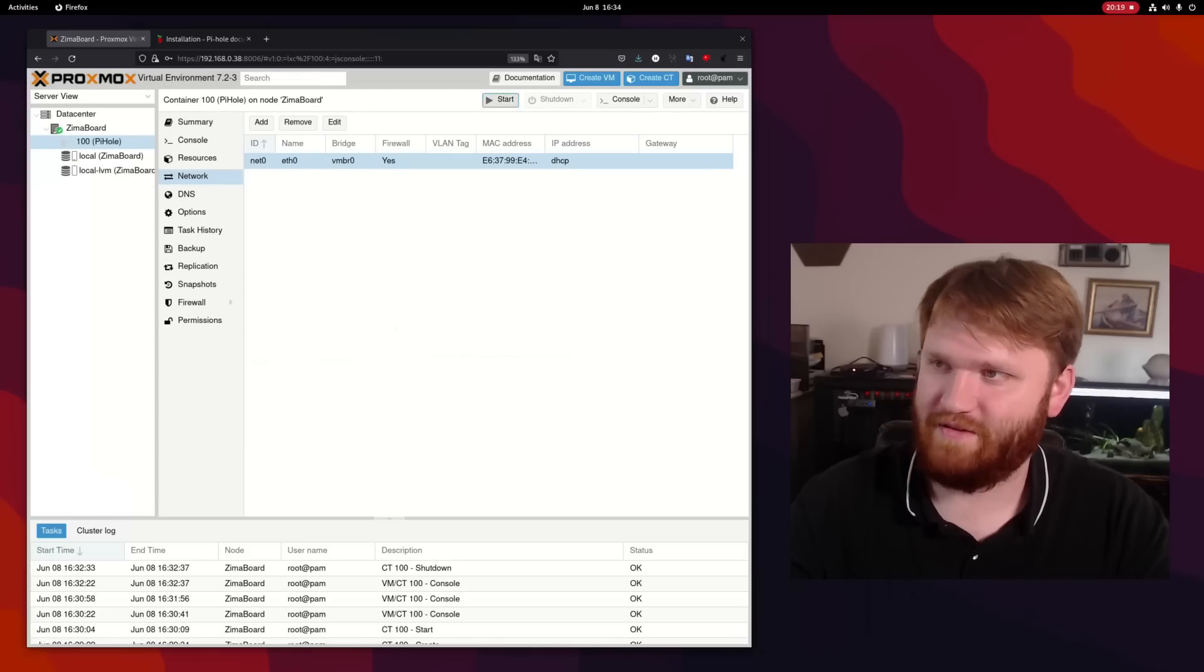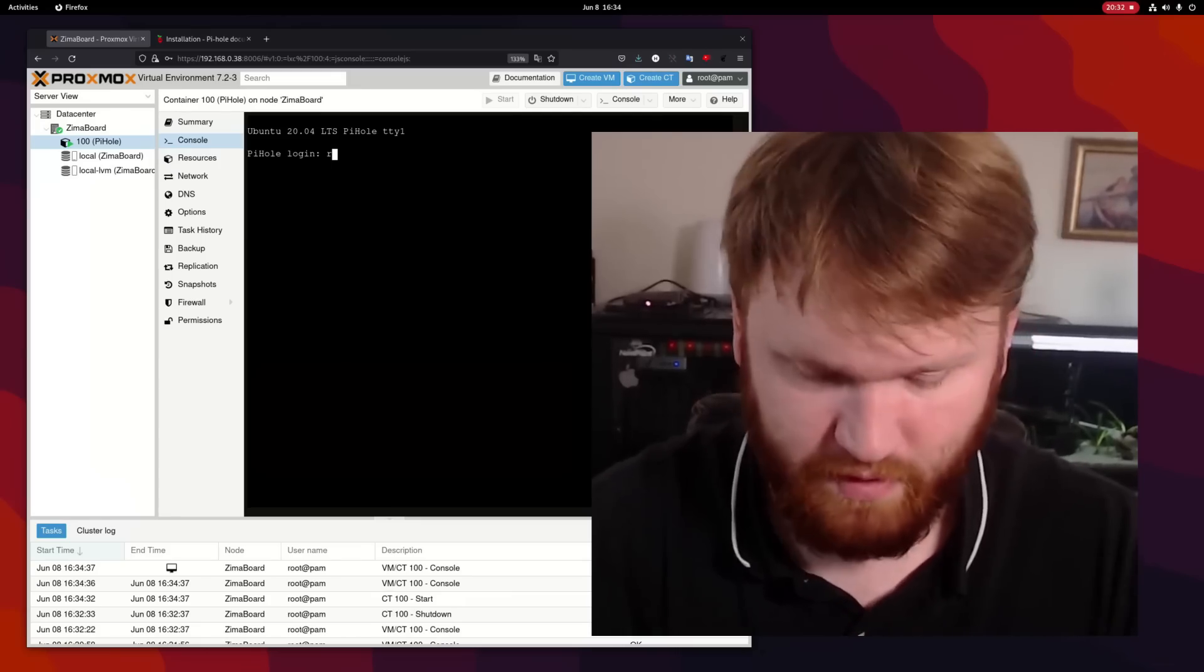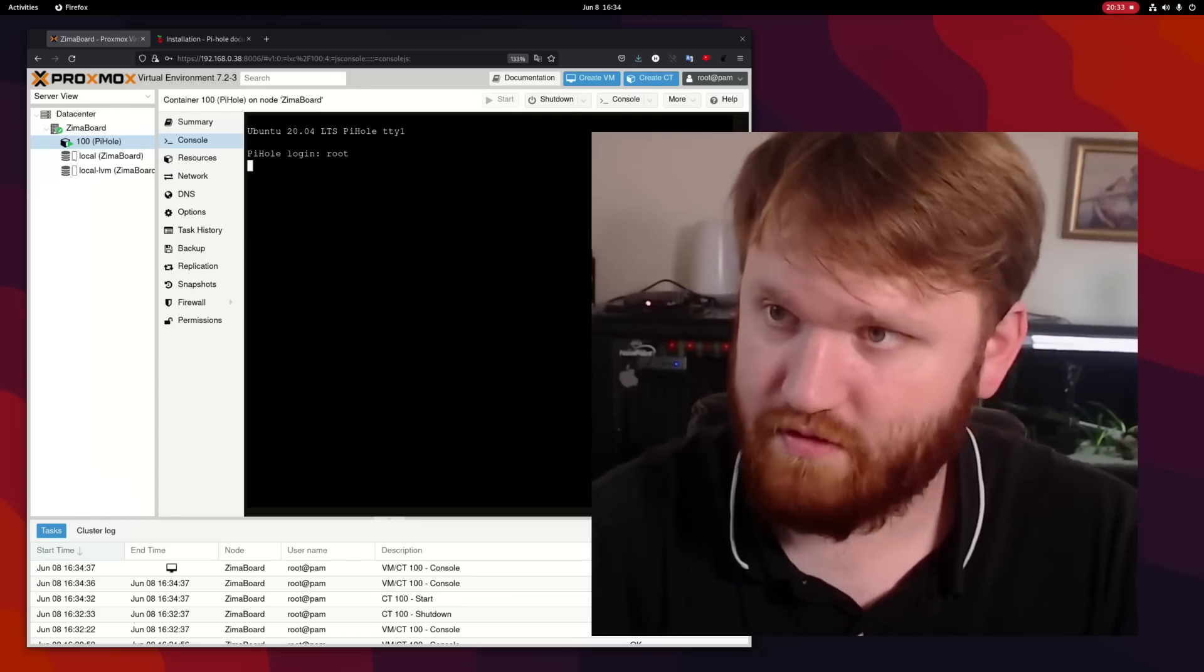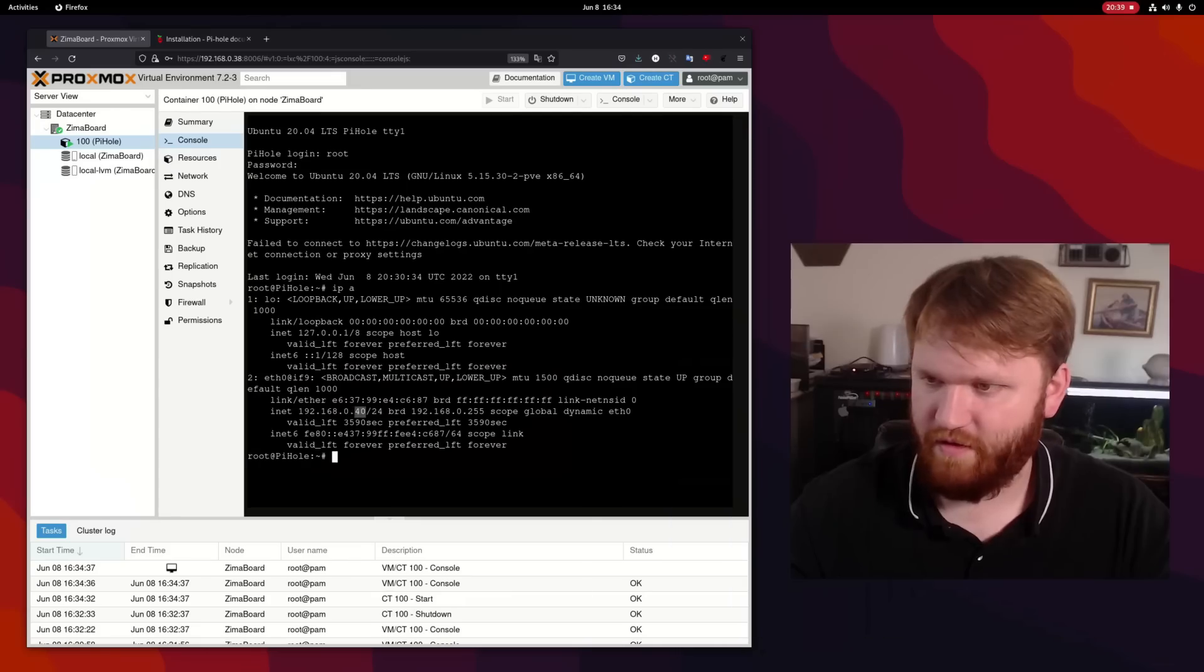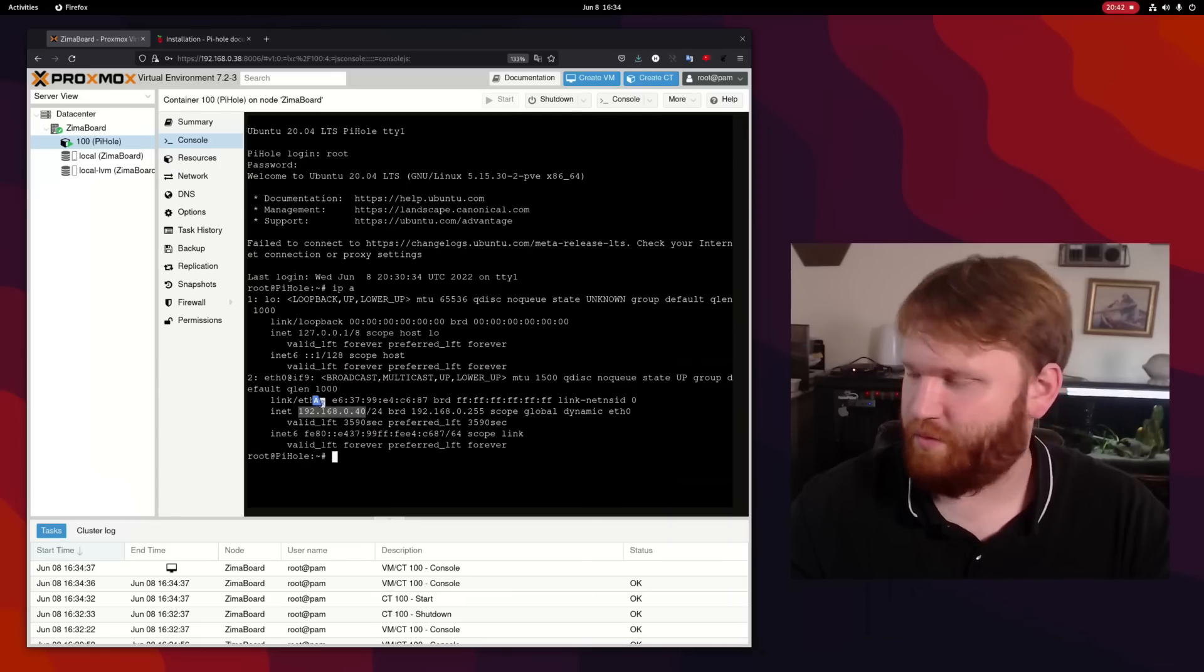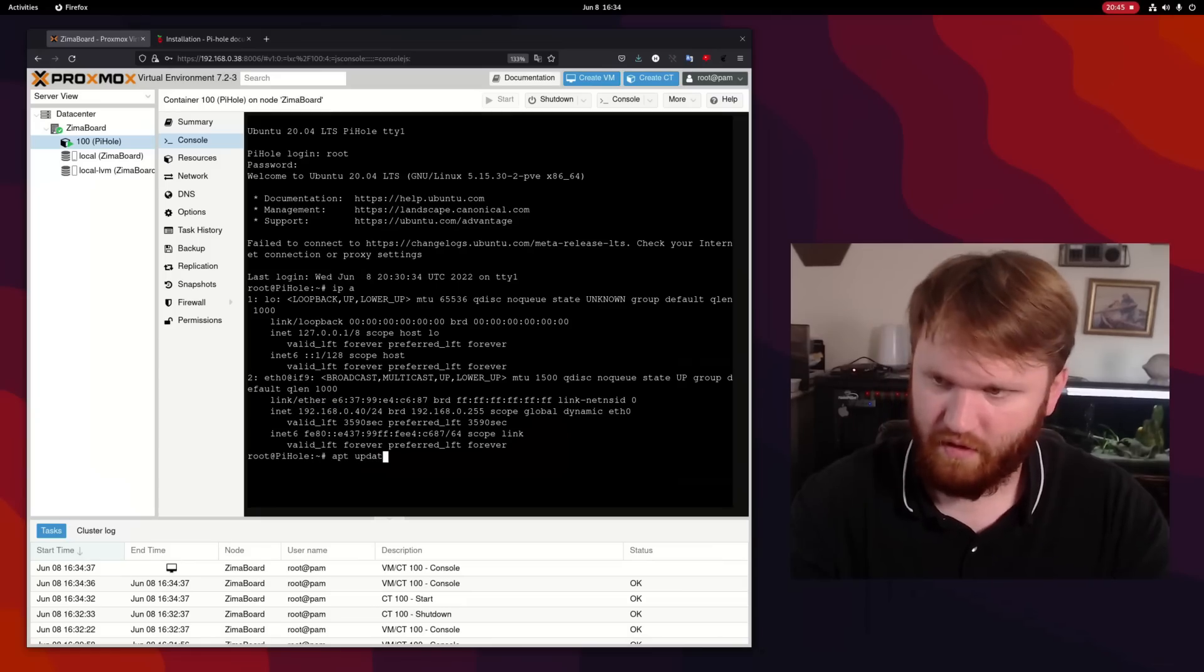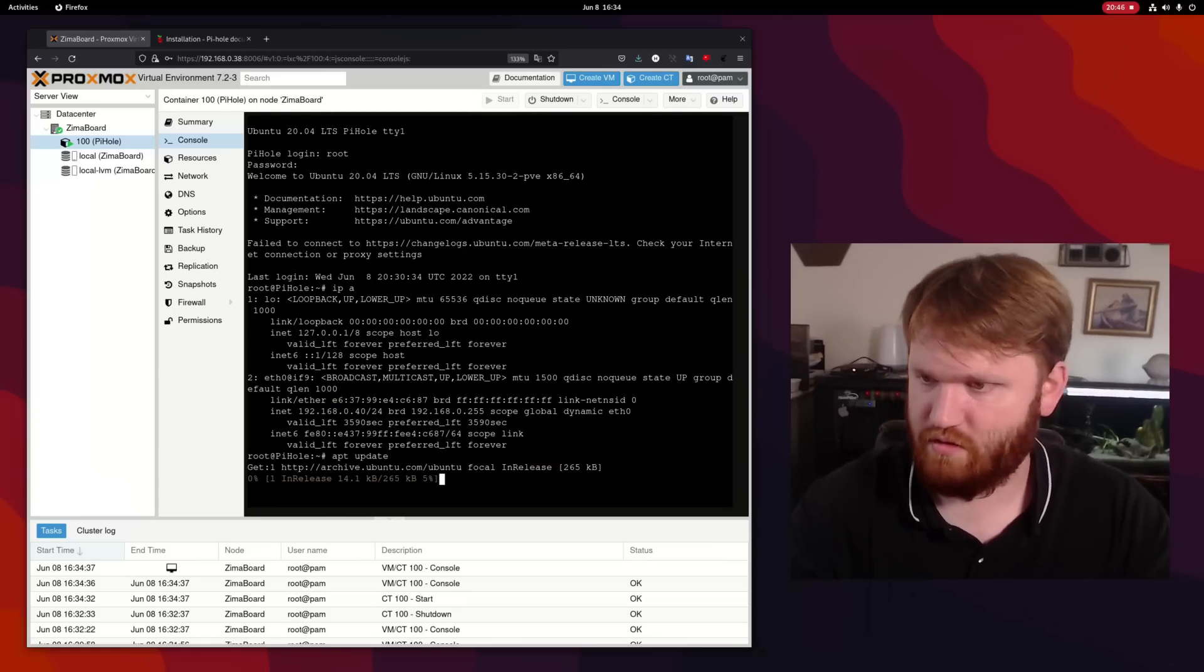And now let's start that up. And the boot speed on this is just crazy quick with these containers. There we go. We have the IP address. So that's going to be important to know for Pi-hole.